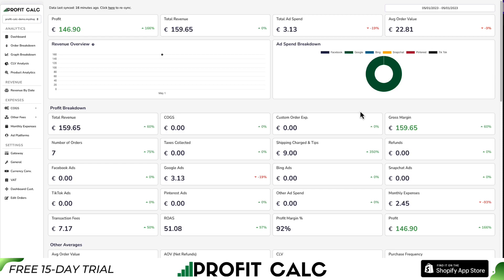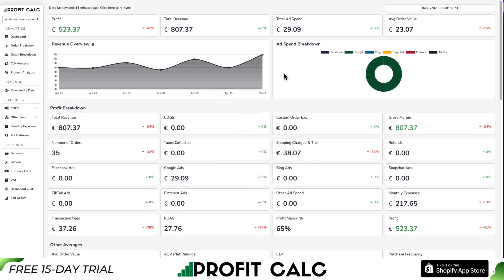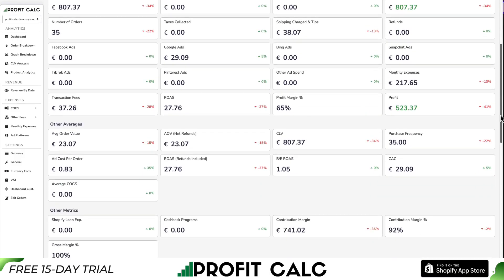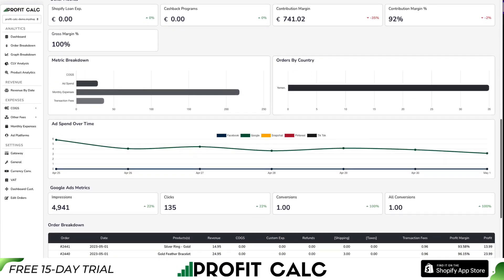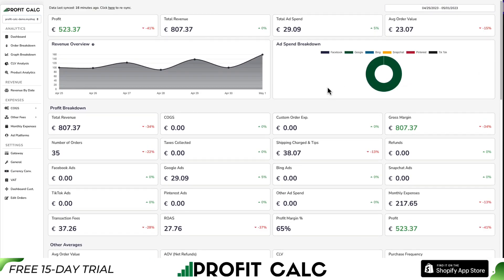There are a lot of things to keep track of when running a Shopify store, and your accounting and profit calculations can be one of the hardest. That's why I want to show you our sponsor, Profit Calculator. It's going to make your calculations super simple. After a quick setup sequence, all you have to do is select the date range you're looking for to get real-time calculations as well as a ton of detailed metrics so you can make smarter business decisions. It's going to sync seamlessly with all your different ad accounts such as Facebook, Google, Bing, Snapchat, Pinterest, and TikTok.